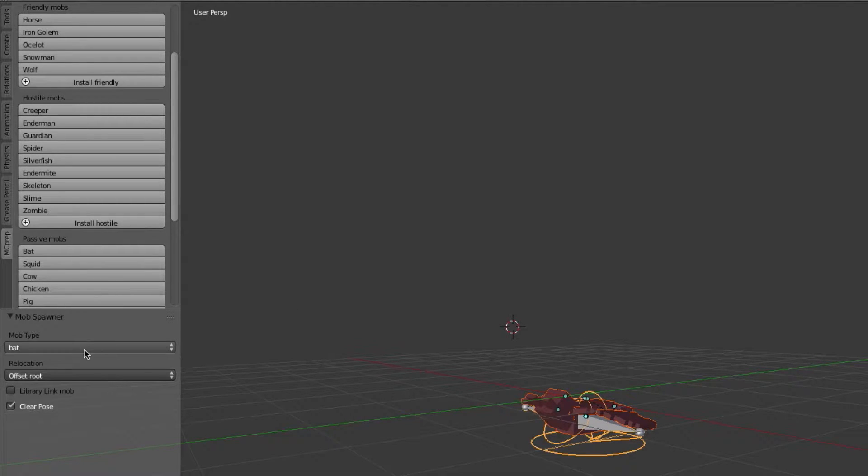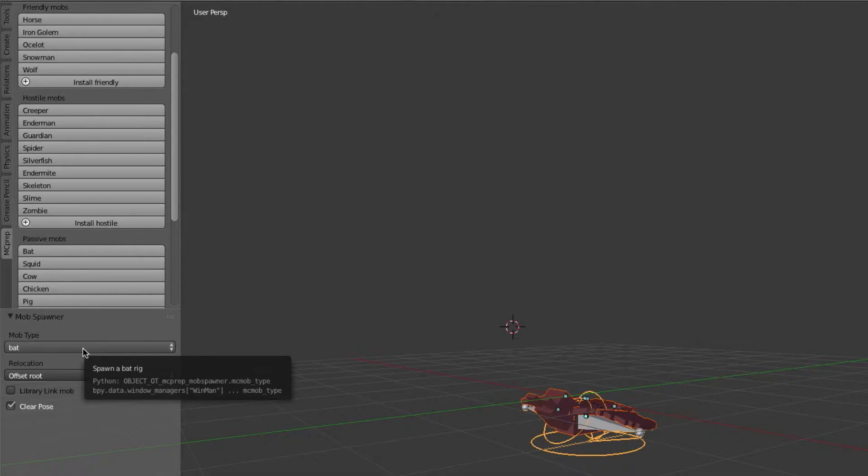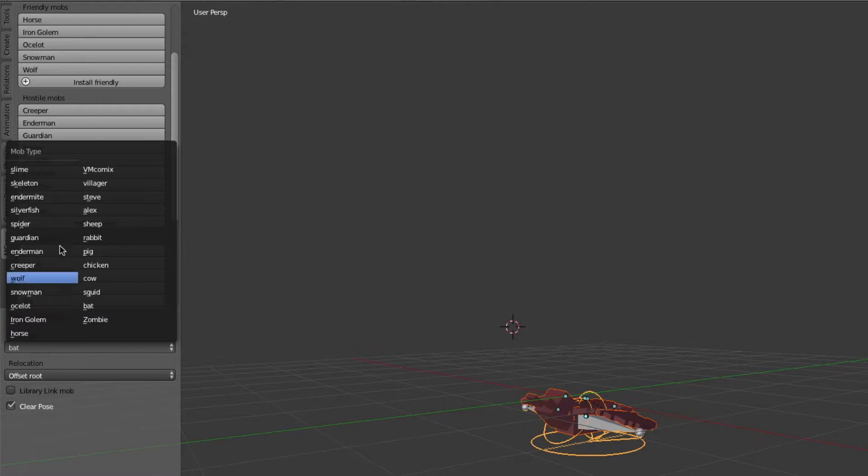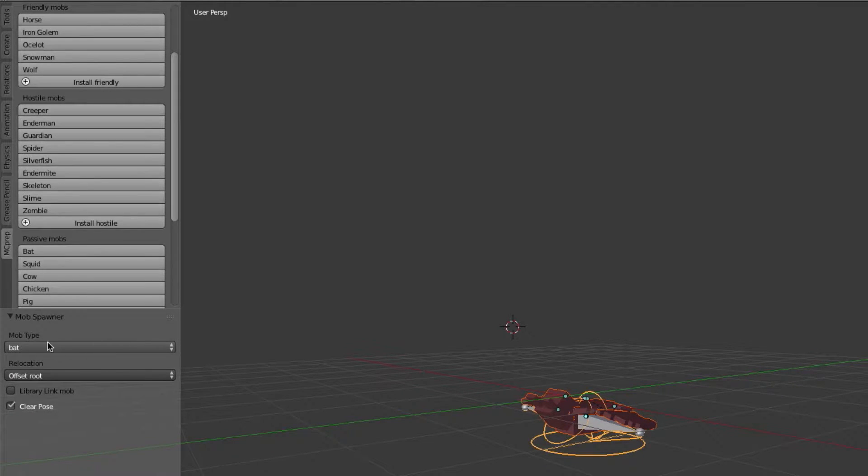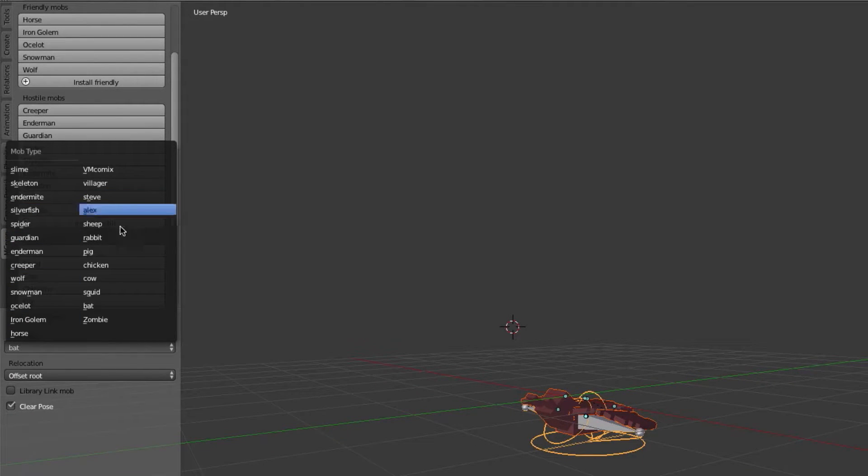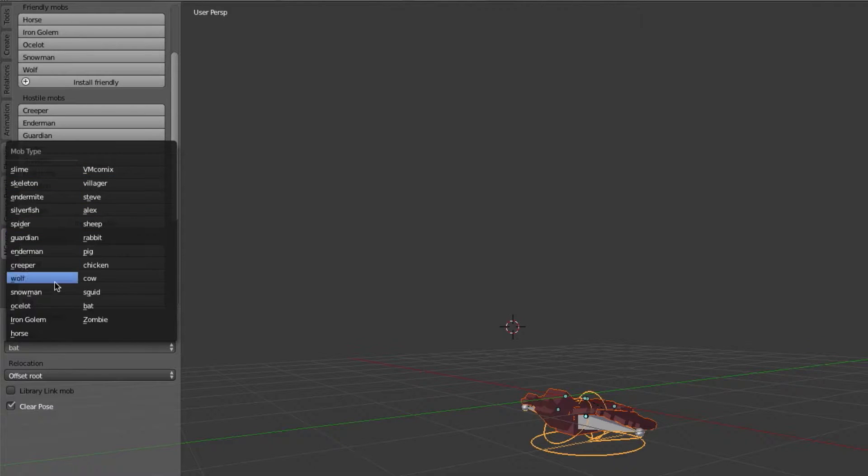Now the other option you have here is just the dropdown for the type of mob. So perhaps you clicked on the wrong button, you can just easily add different mobs here. It's very easy.